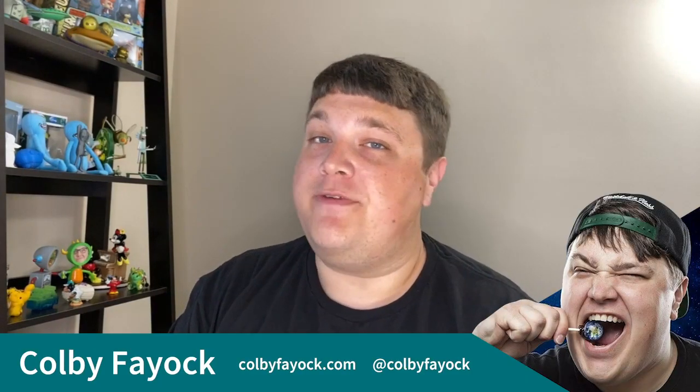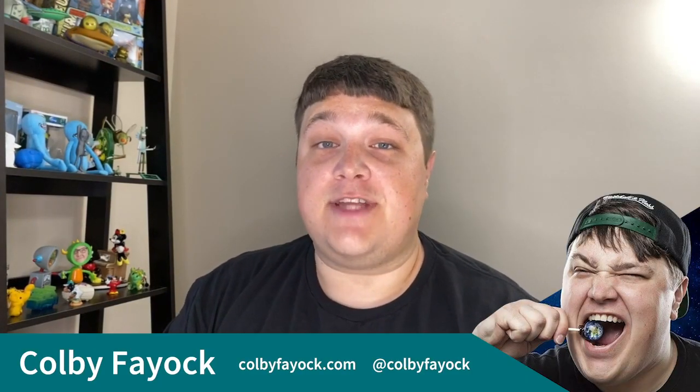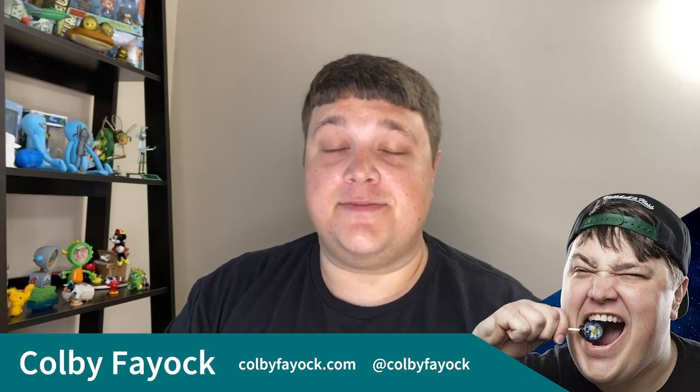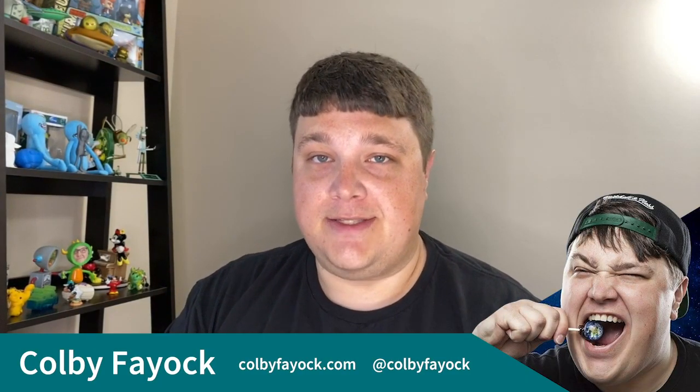Hey team, today we're going to talk about Fuse.js. We're going to talk about what it is and how you can use it to add basic search to your React app. I'm Colby Fayok, and if this is your first time here, make sure you hit subscribe for future updates.